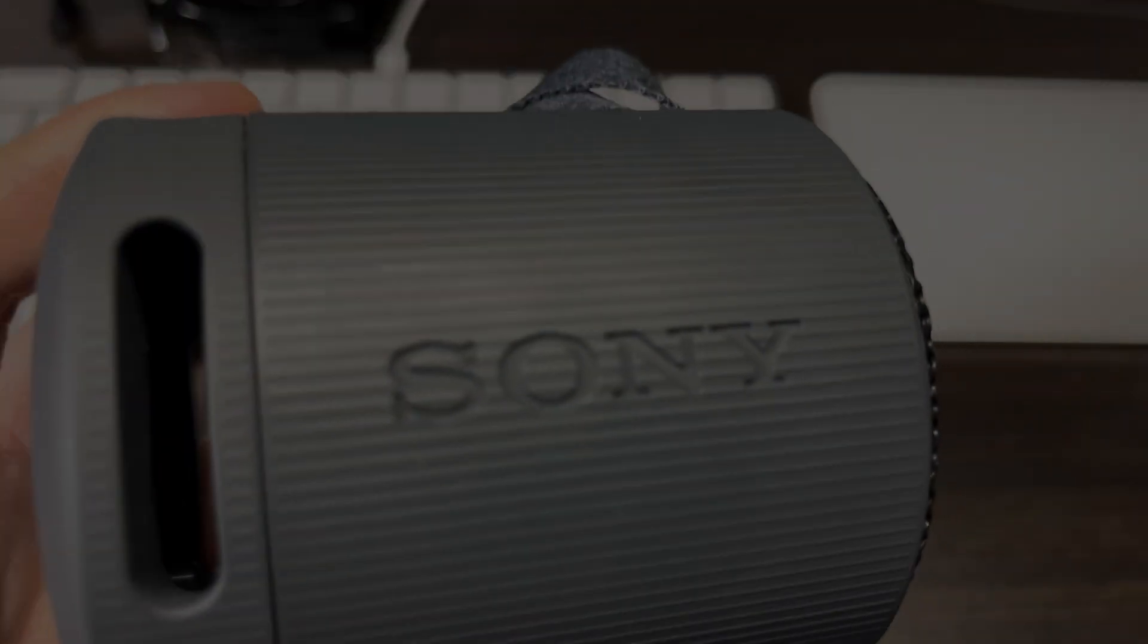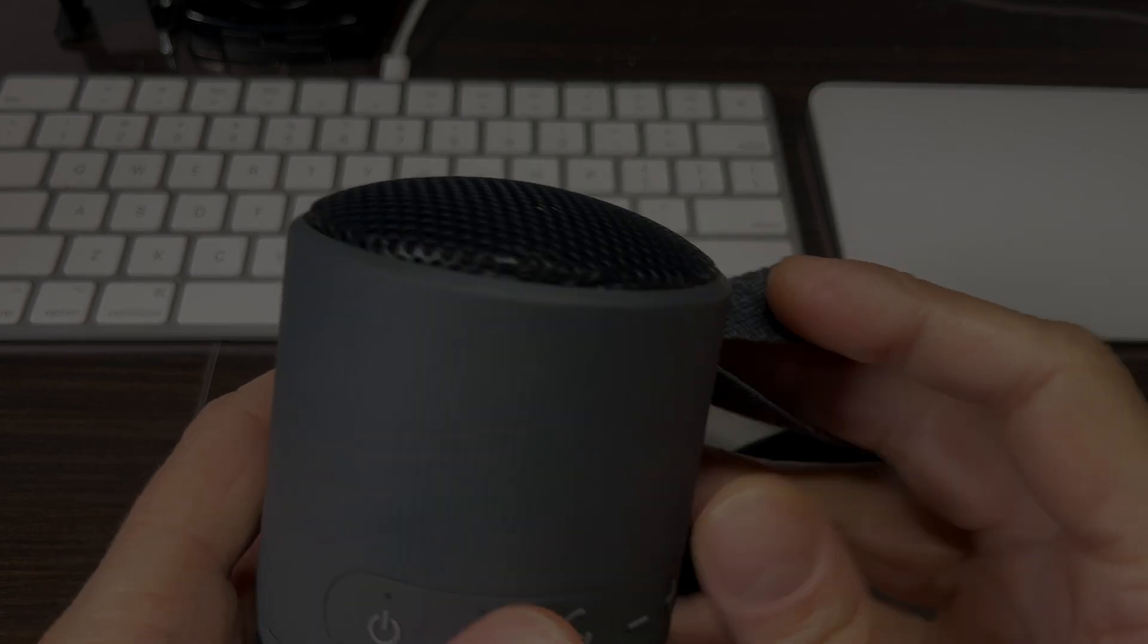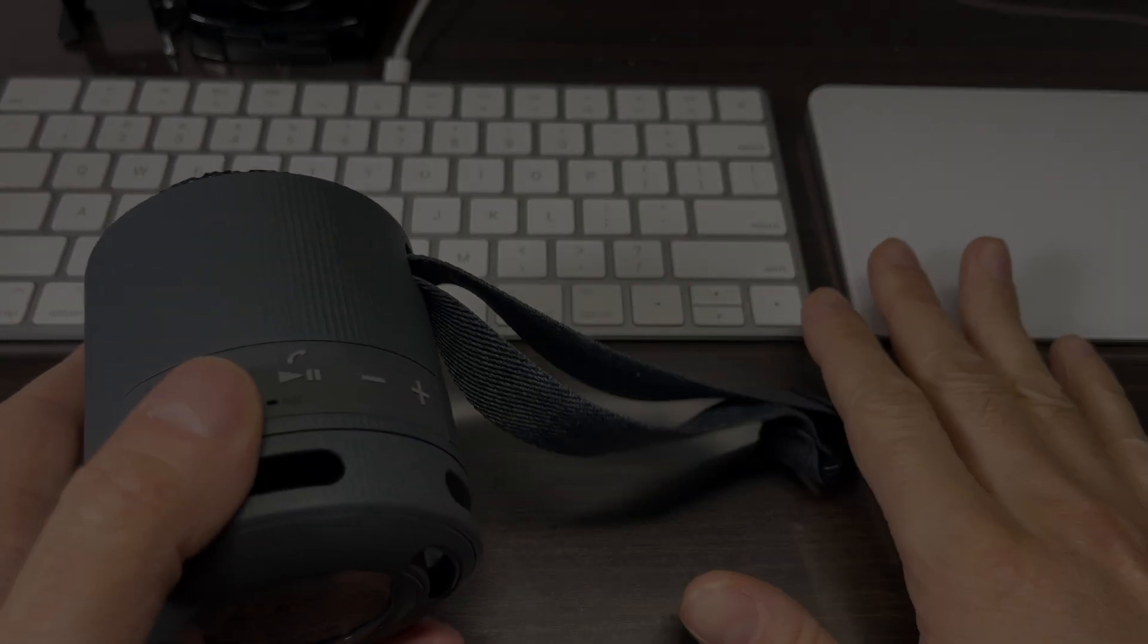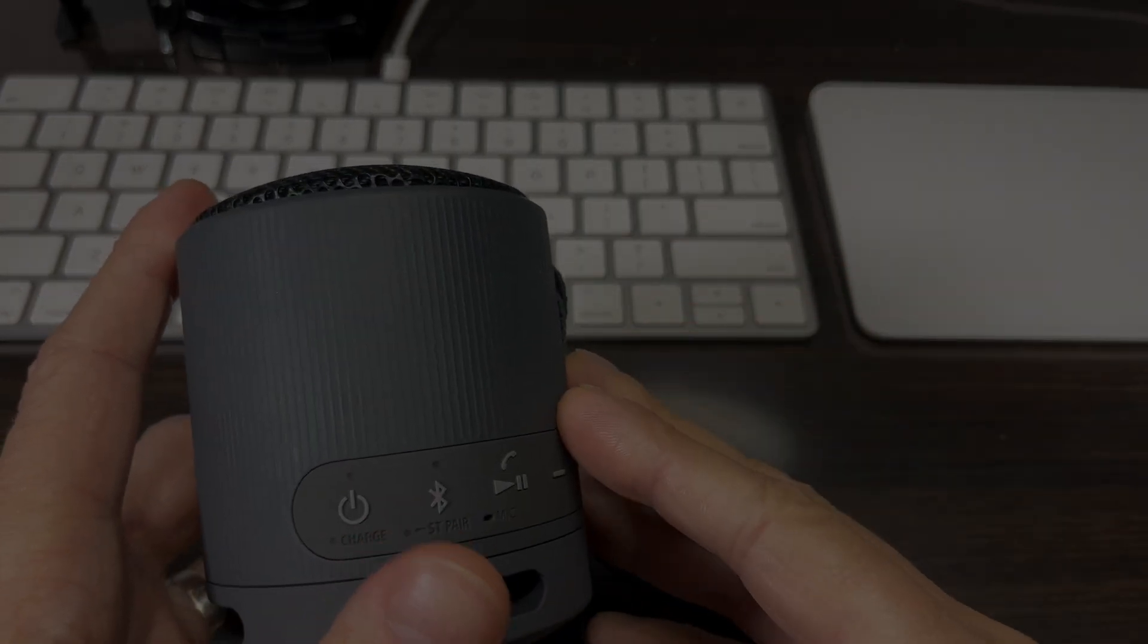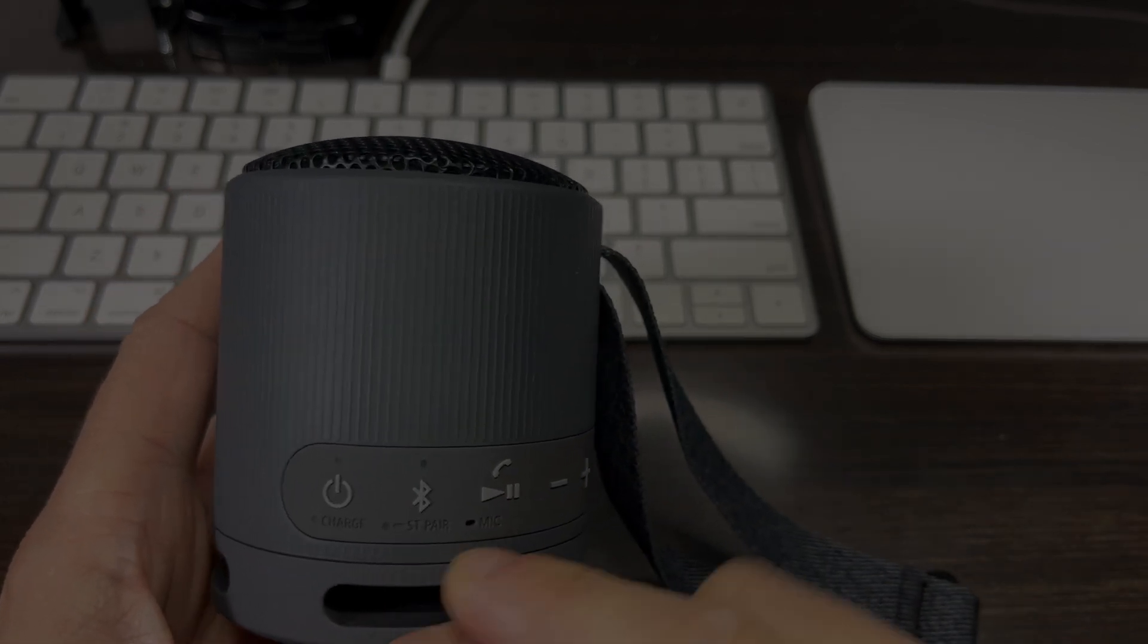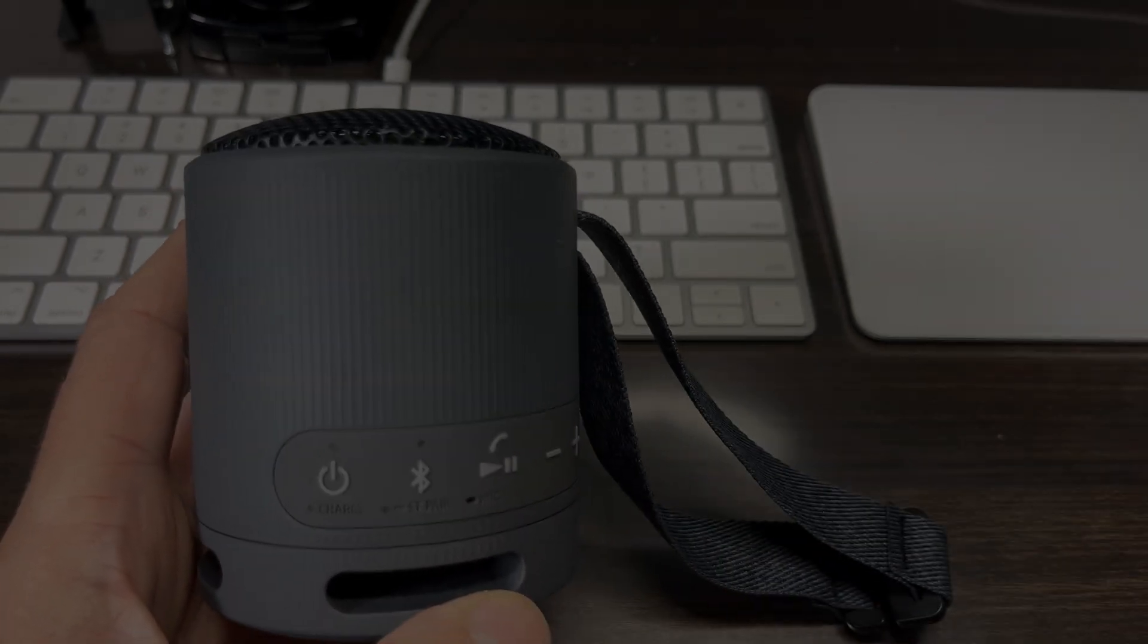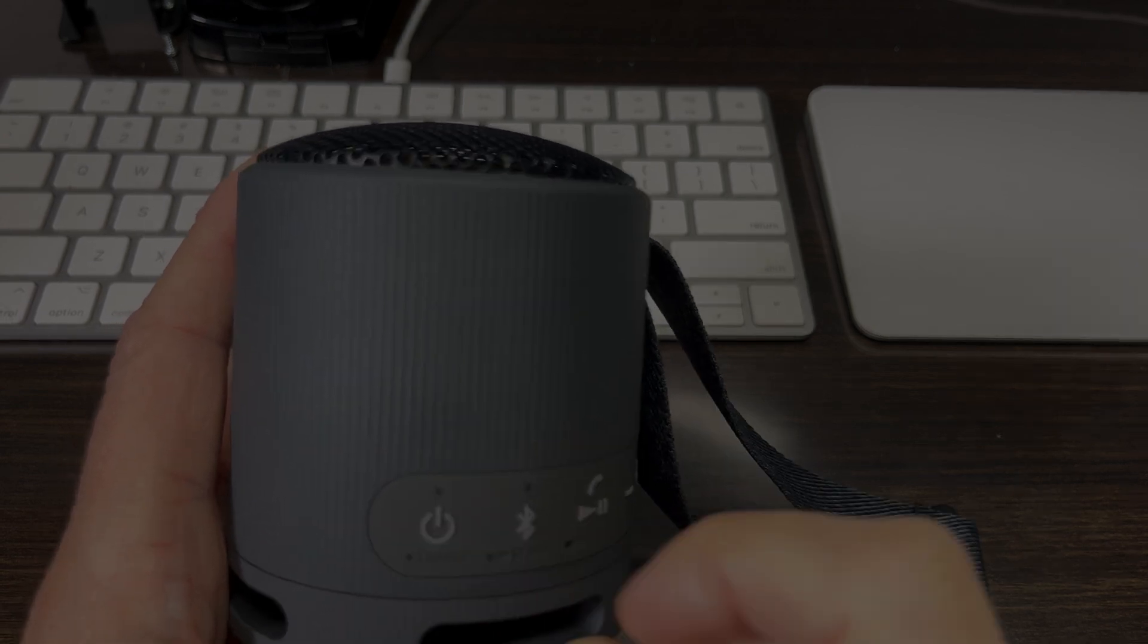Hey guys, we have here the Sony SRS XB100 Bluetooth speaker. In this video, we'll explain how to connect or pair this Bluetooth speaker with a Mac computer. If you want to pair your speaker with a Windows machine, you can check out my other video in the upper right corner.